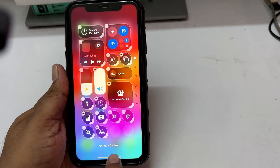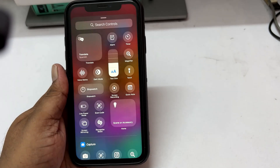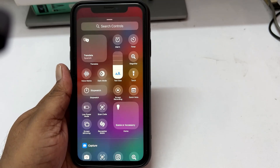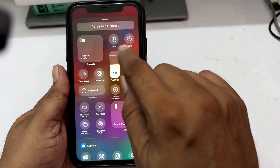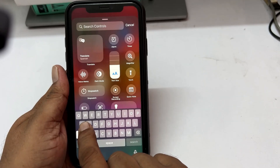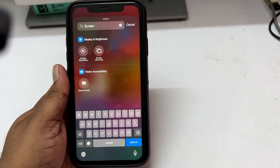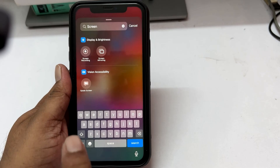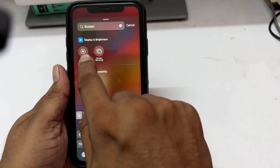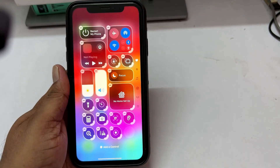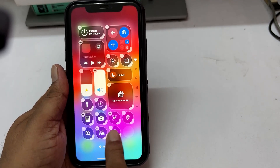Now tap on the Add a Control option at the bottom. In the search control bar at the top, just start typing Screen Recording. Here is the Screen Recording shortcut — just tap on it and it will be added to the customization screen.